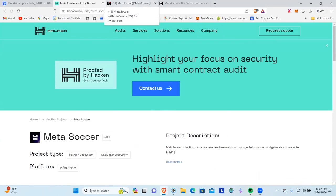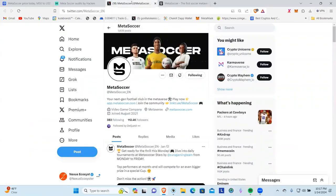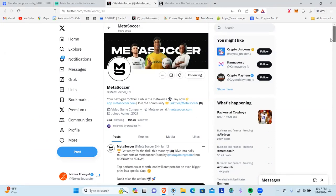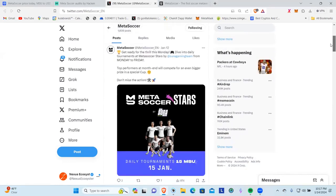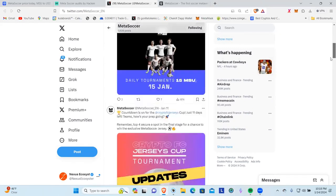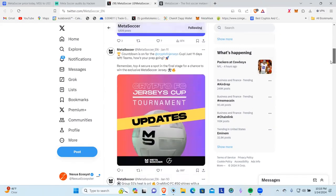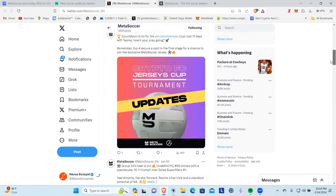Let's jump over to their X and we can see they've got a lot of followers, 112,000 followers on their X. We can come up and see that they've been very active, 1,609 posts. So they've got a decent amount of posts.